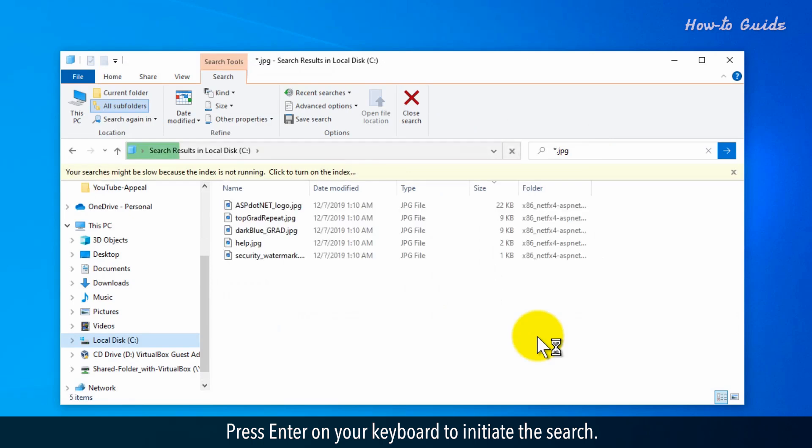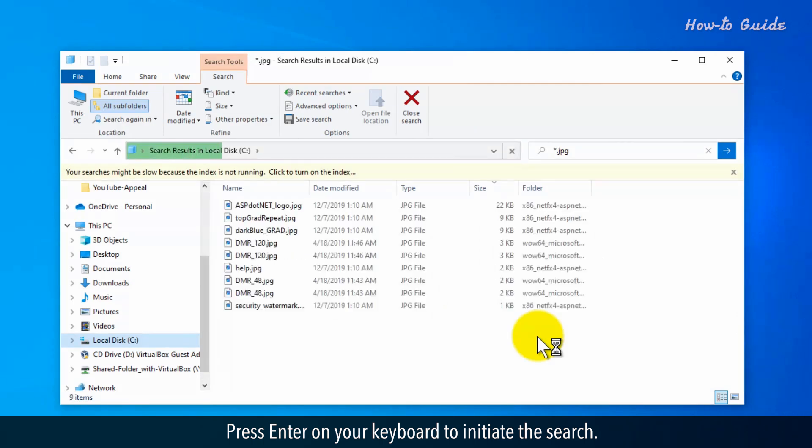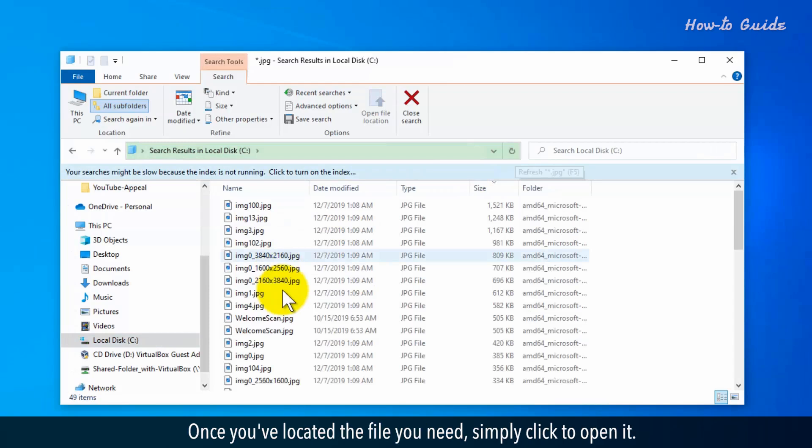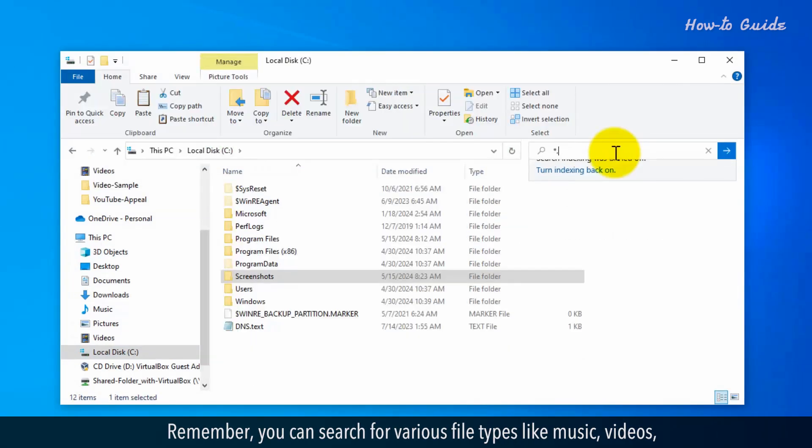Press Enter on your keyboard to initiate the search. Search results will auto-populate below the search box. Once you've located the file you need, simply click to open it.